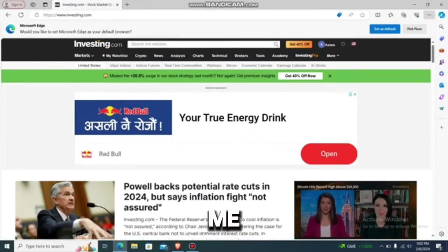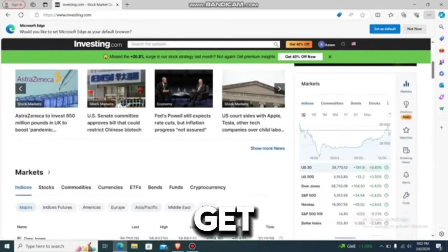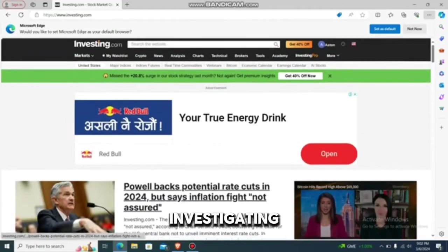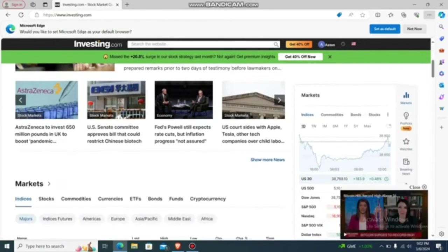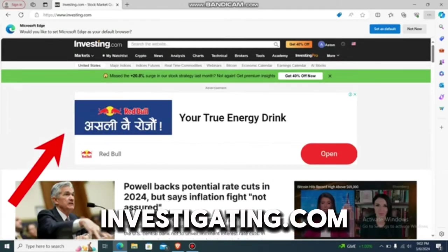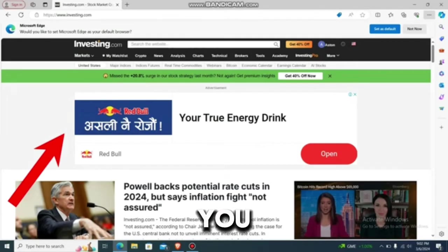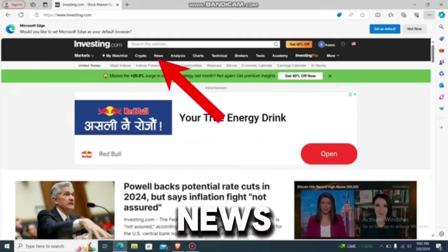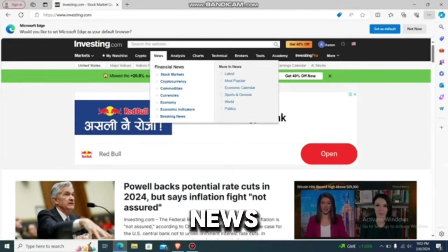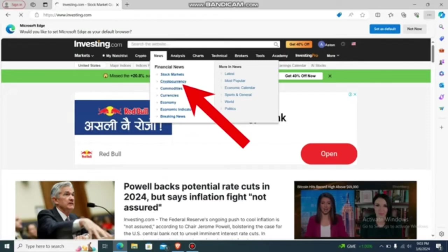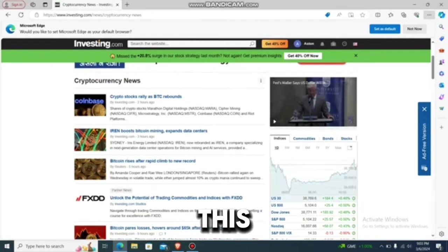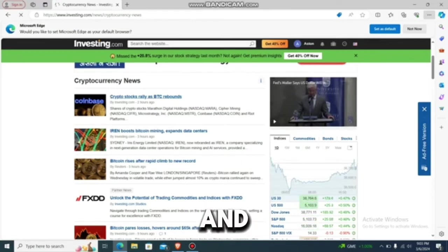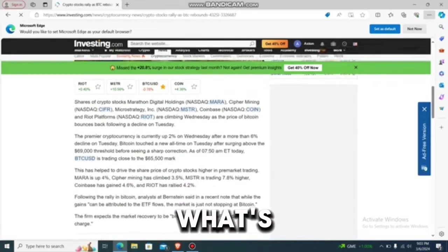Investigating.com has multiple features — the calendar, charts, and news. Go to the app or website, log in, and you'll be on the home screen. To check the news, go to the 'news' option and you can choose from financial news categories including stock market, cryptocurrency, and more. Let's go with cryptocurrency news — you'll see a list of crypto news articles and can tap any of them to read what's going on.